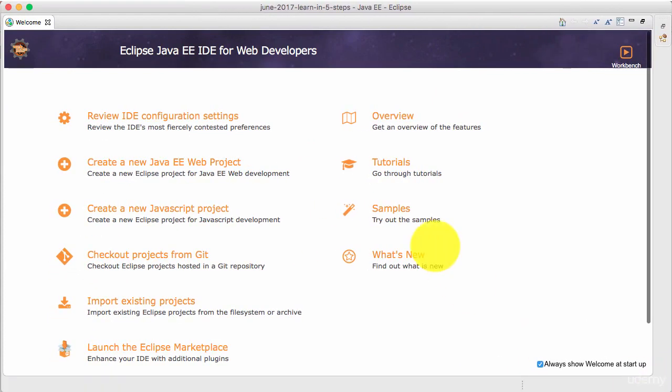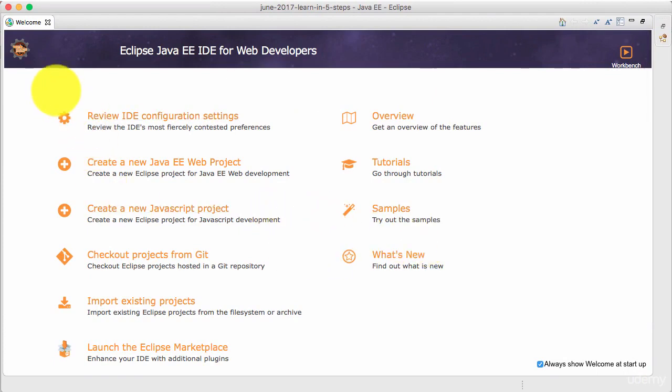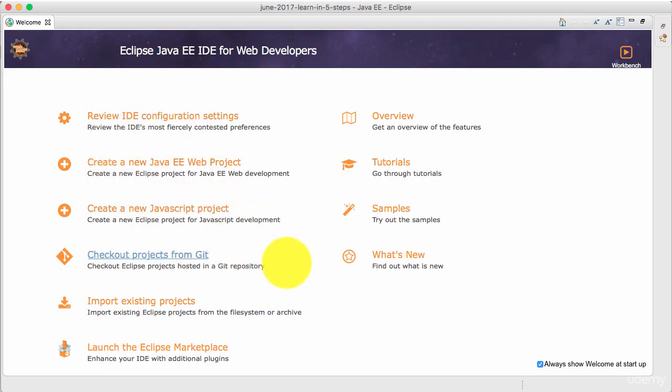For now, I'm not really worried about the welcome screen. If you want to spend some time with it, just feel free to spend some time clicking the different links which are in here which might help you to get started faster. For now, I'll just close this.